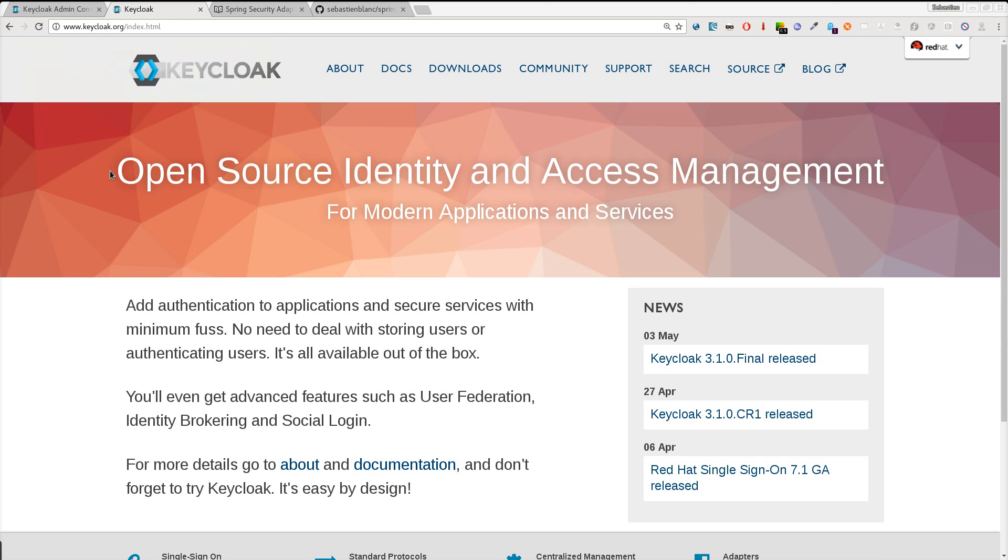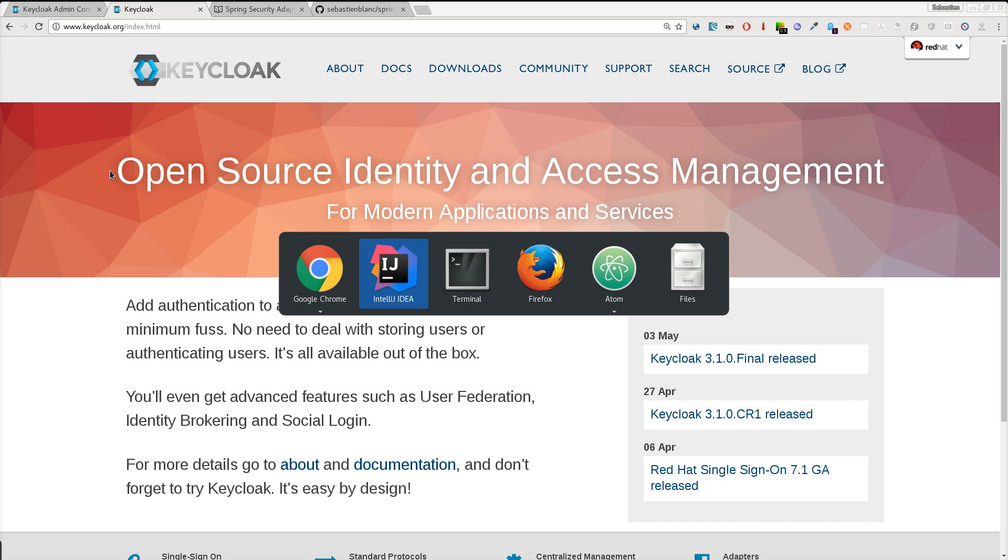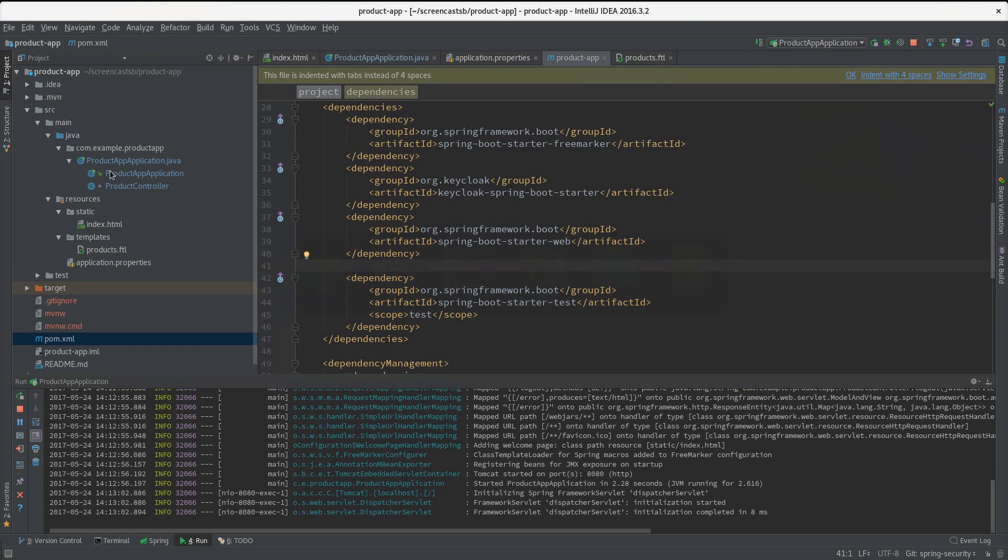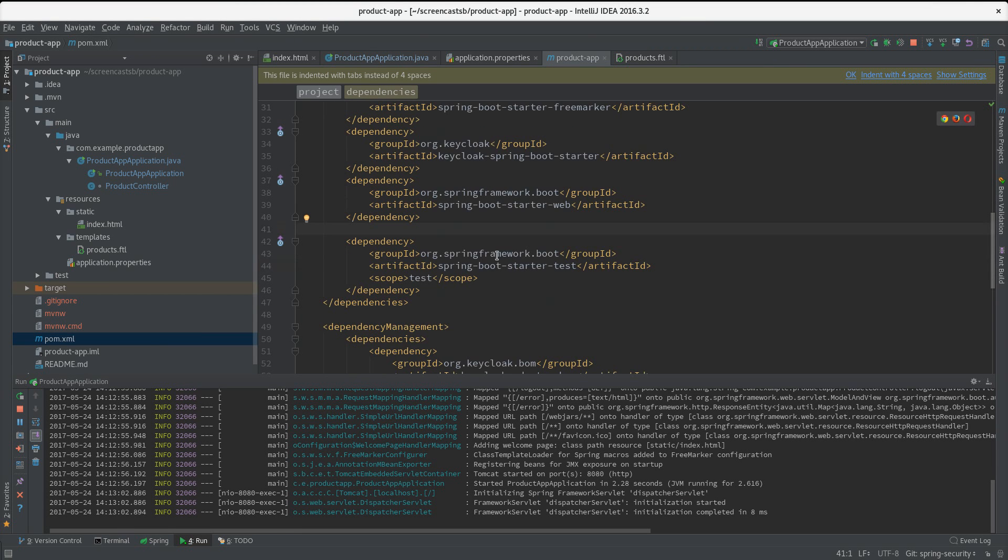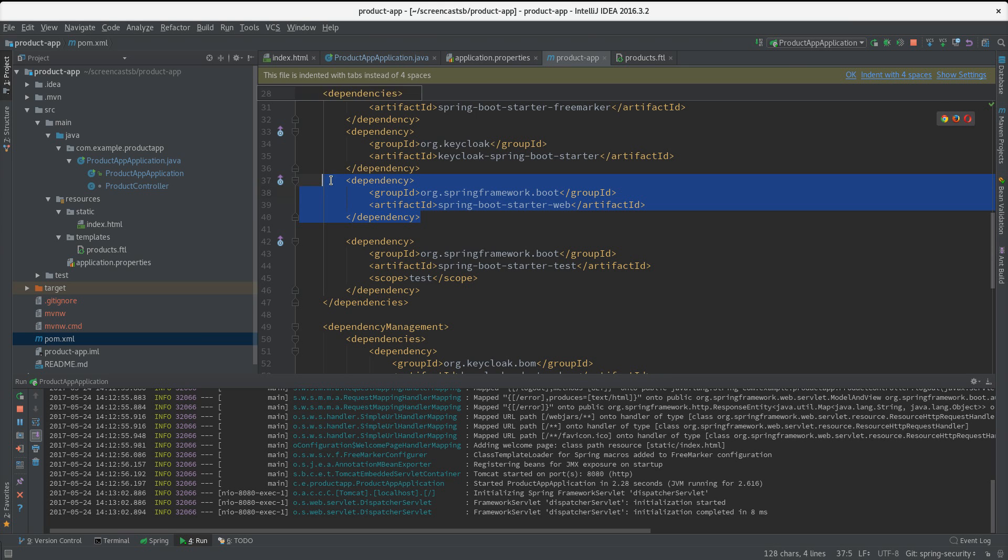Hi, in this second screencast I want to show you how you can combine Spring Security with Keycloak. If we take back our application that we built in the first part, the first thing I need to do is to add the Spring Security libraries.